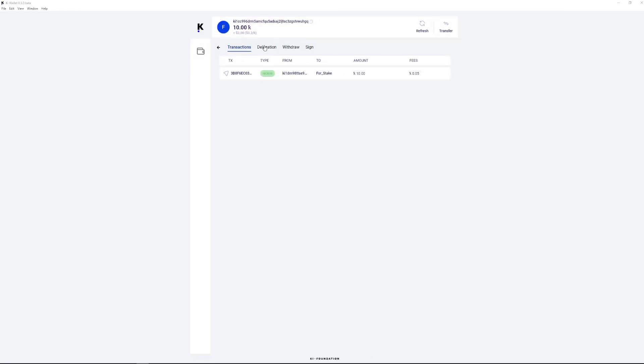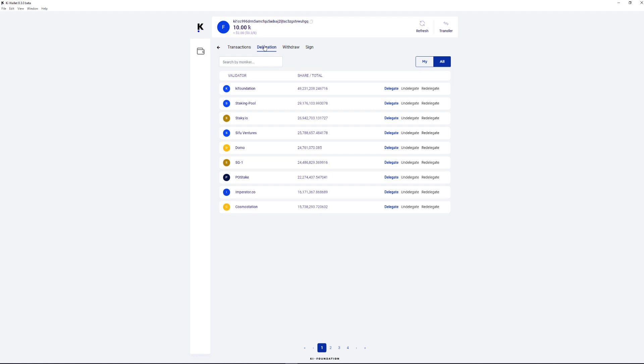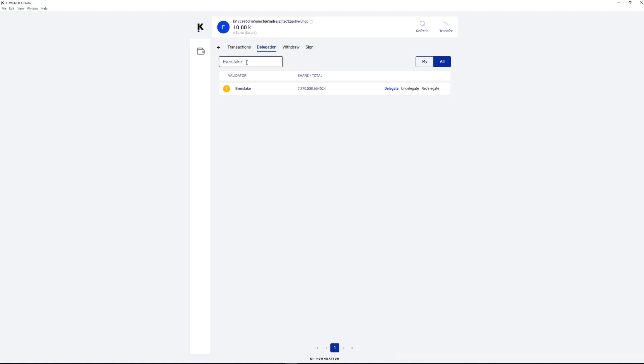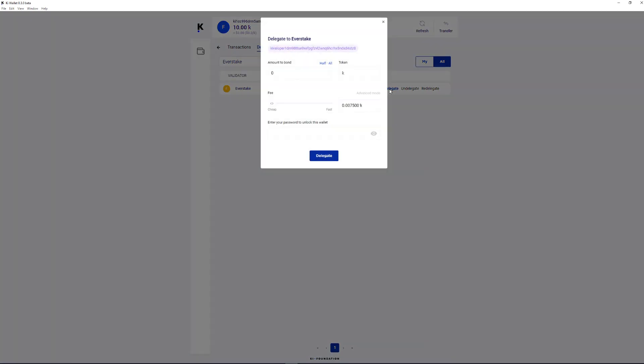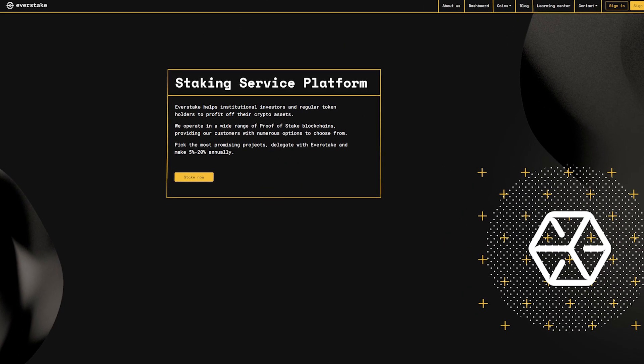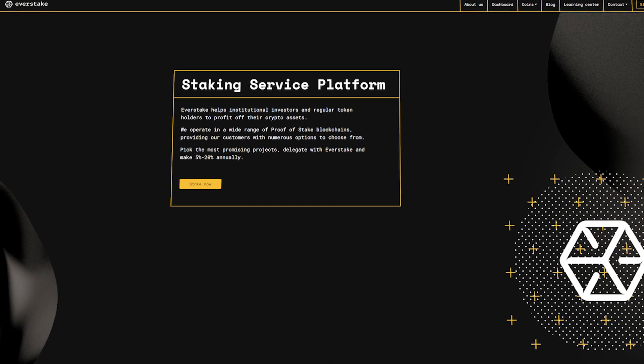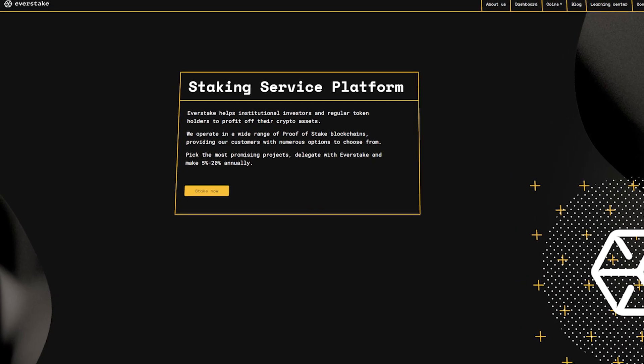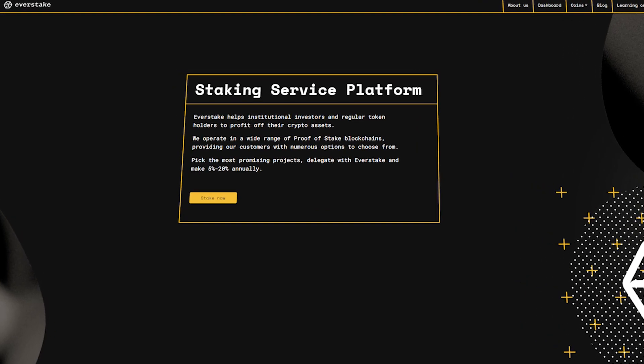Once XKI arrived at the wallet, follow in the Delegation tab where choose the validator from the list to stake with. For example, EverStake is an experienced and trustful validator and official partner of Key Foundation.